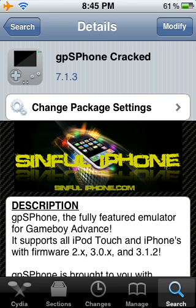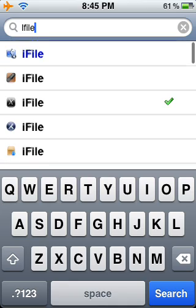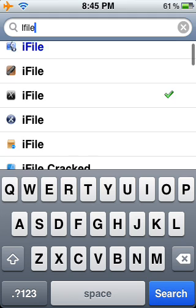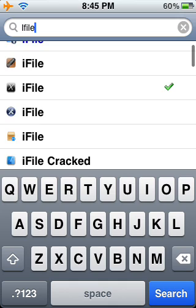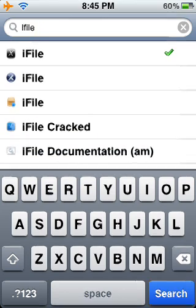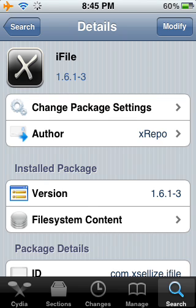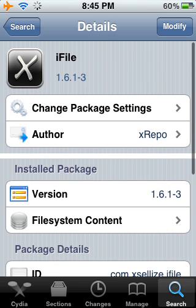Once you have done that, go back to the search and type in iFile. There are quite a few that are cracked. You can either buy the original one for a couple bucks or get the cracked ones. This is from Excelize — you can find that source online and all of his apps are free. You install iFile right there.